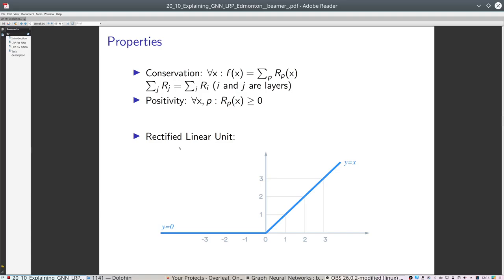One very important component used in the task is the rectified linear unit, or ReLU. It is an activation function used typically in neural networks, defined by the formula shown in the image. It can be found in all commercial and non-commercial neural network libraries such as TensorFlow, Keras, and PyTorch, which we use in the institute.